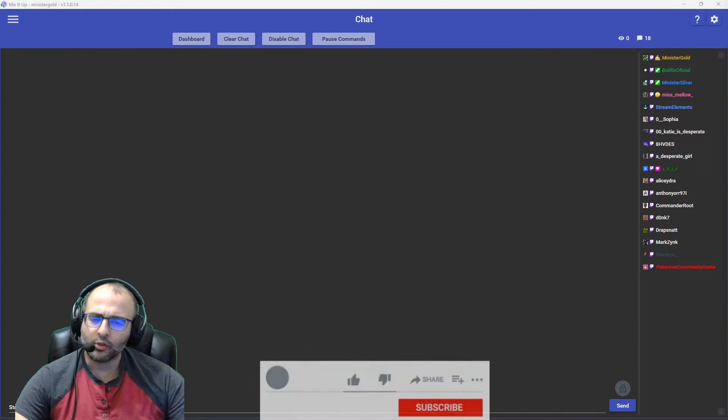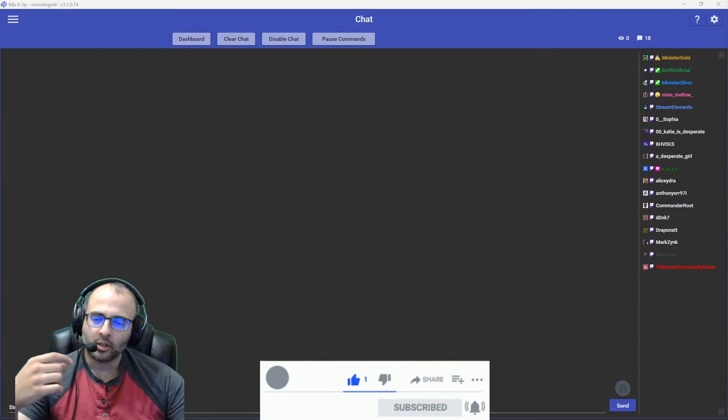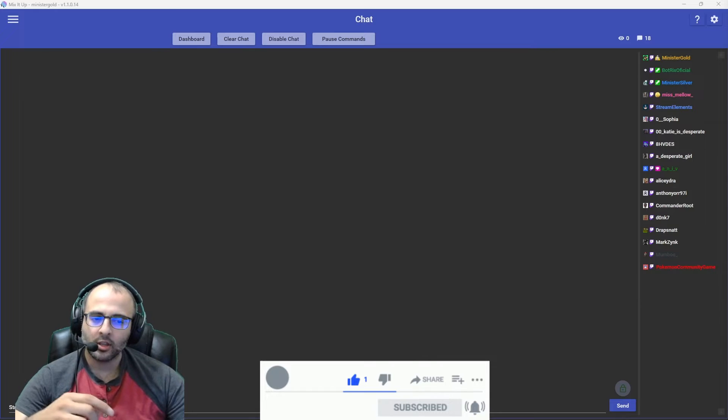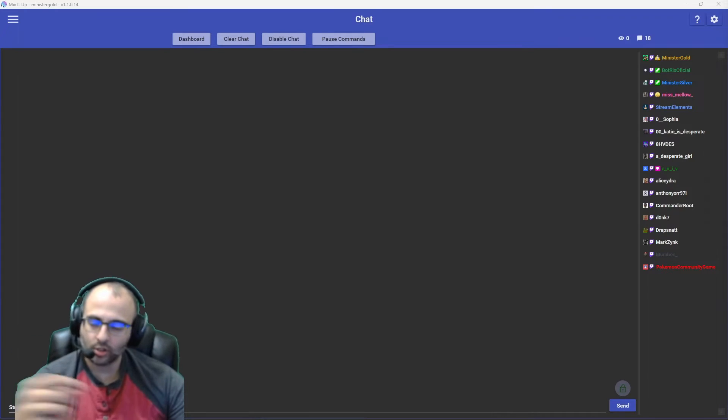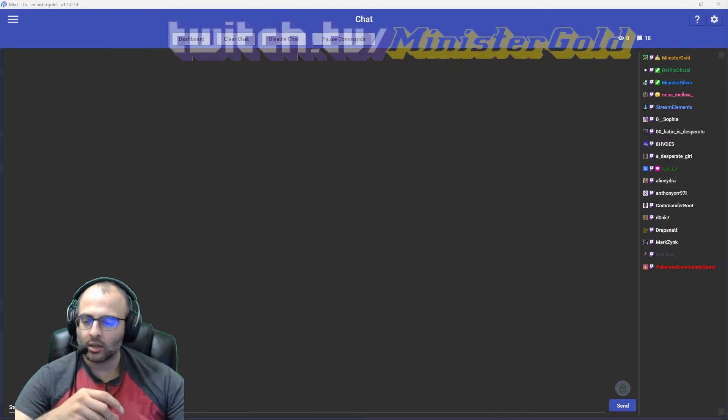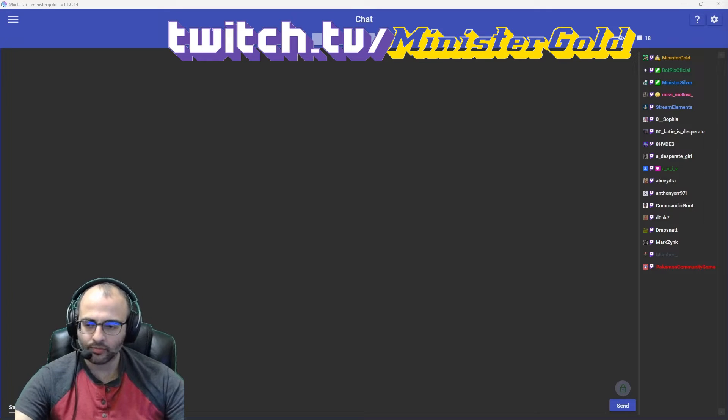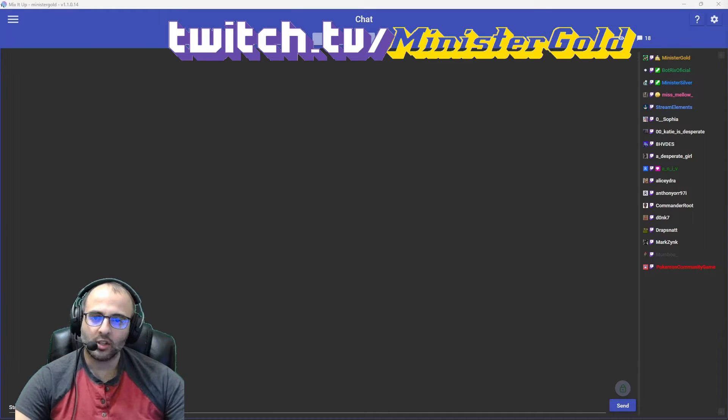If you find this video helpful, please give it a like. Subscribe for more videos like these. If you'd like to chat with me, hang out on Twitch, and talk about whatever, gaming, or anything else. You can find me at twitch.tv slash ministergold.